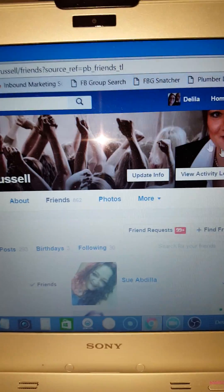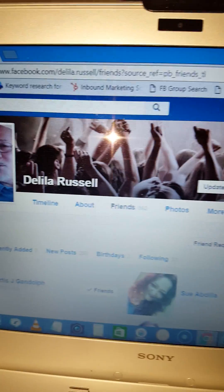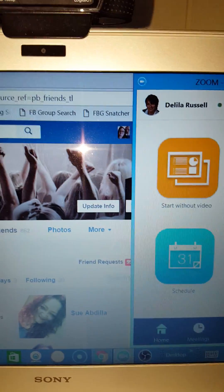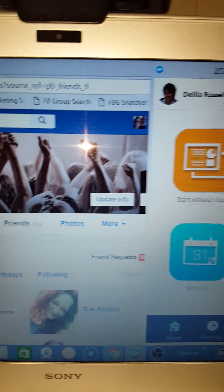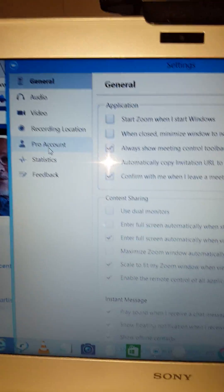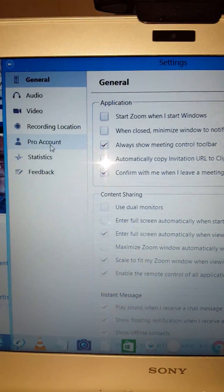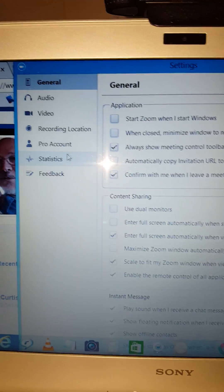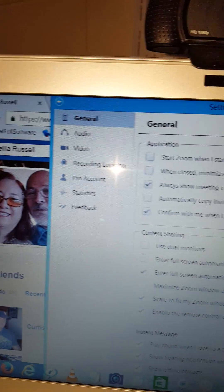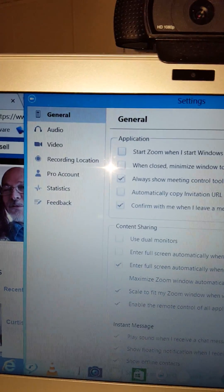If you don't have it, it might not be under Settings — that's just for audio, video, recording, and your account. So if you don't see the profile option, you may not have that feature available.